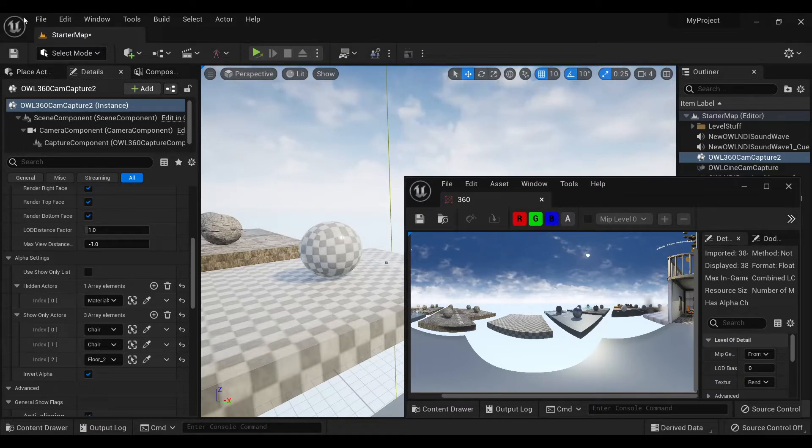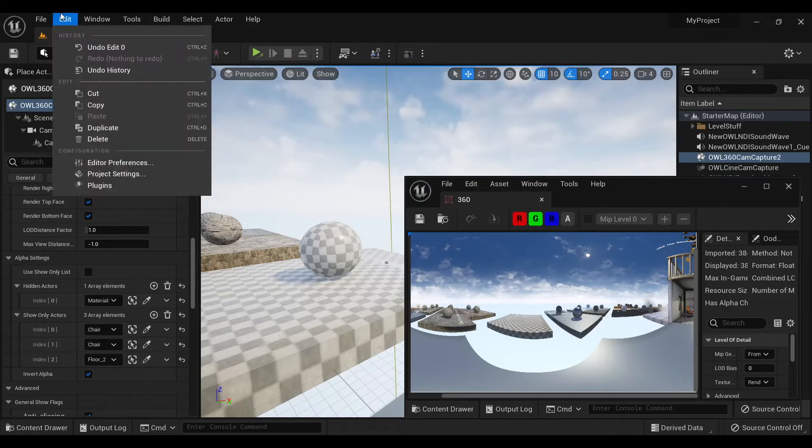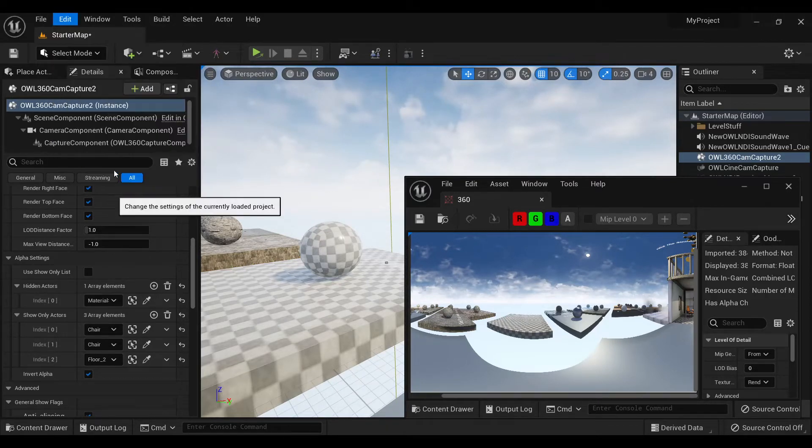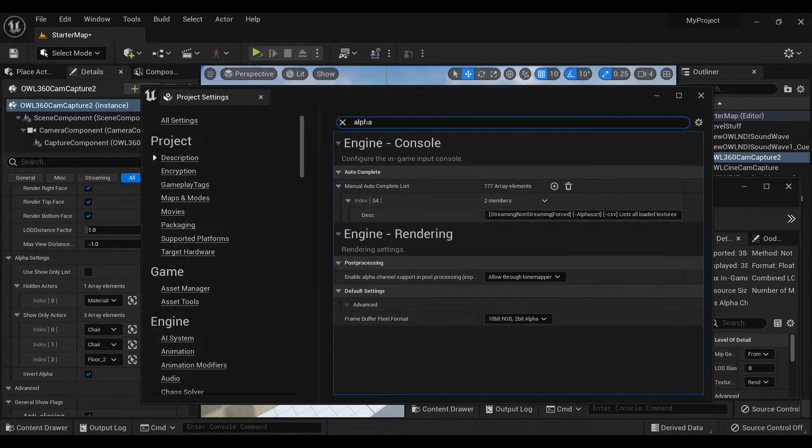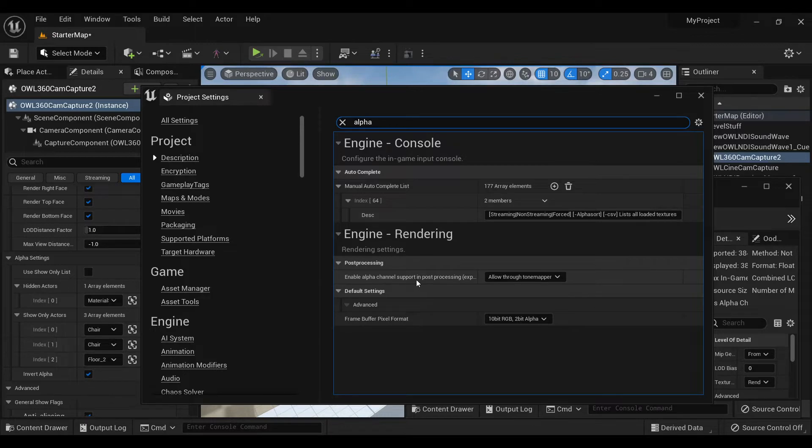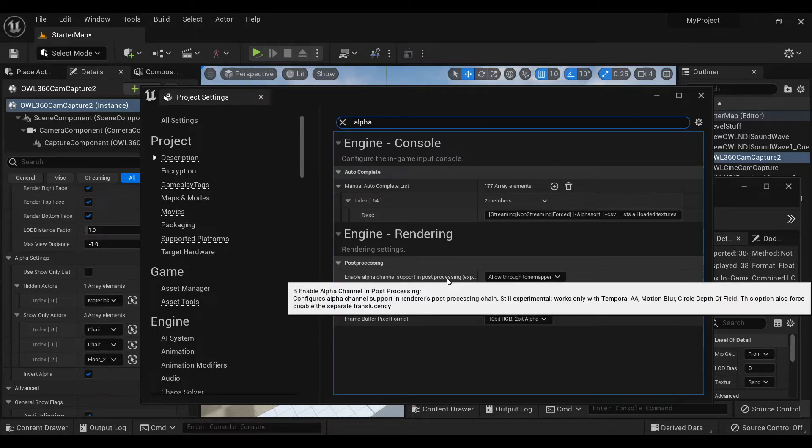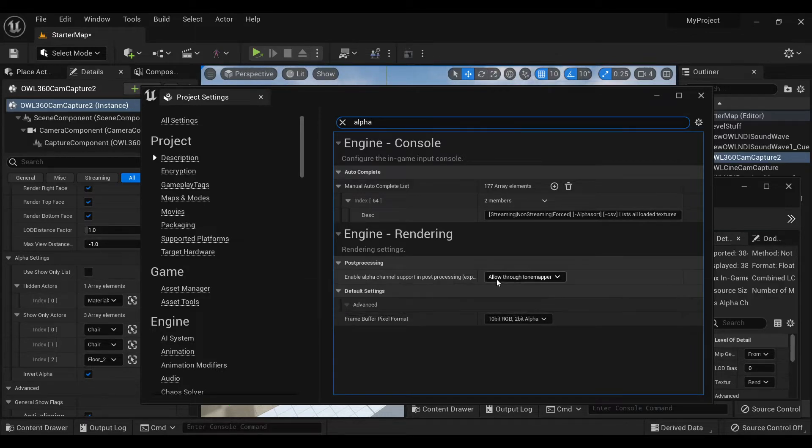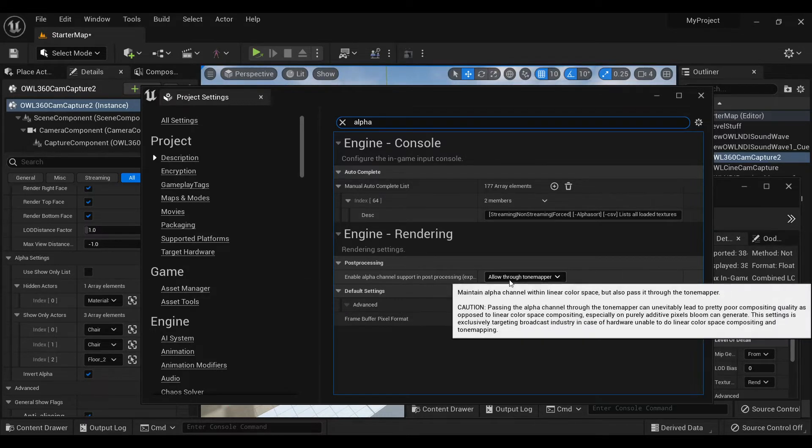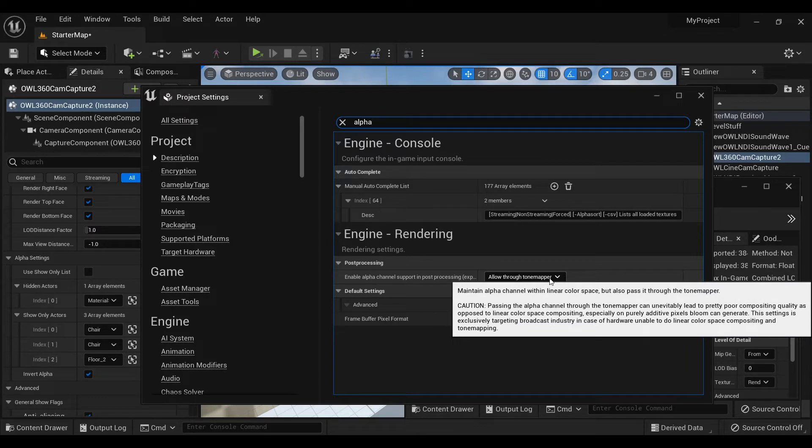First you need to ensure in Edit Project Settings, search alpha and for enable alpha channel support in post-processing, select allow through tone marker.